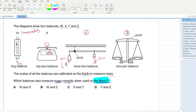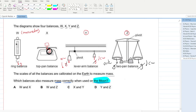In W and X, gravitational field strength was only applied once. In Y and Z, it is applied in both directions and gets cancelled out — similarly for Z. Hence Y and Z are not affected by gravitational field strength, so they will measure the same mass on the Moon. D is your answer.